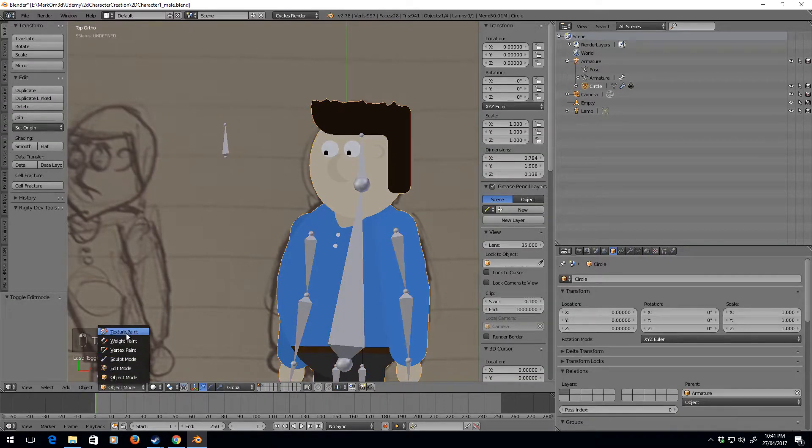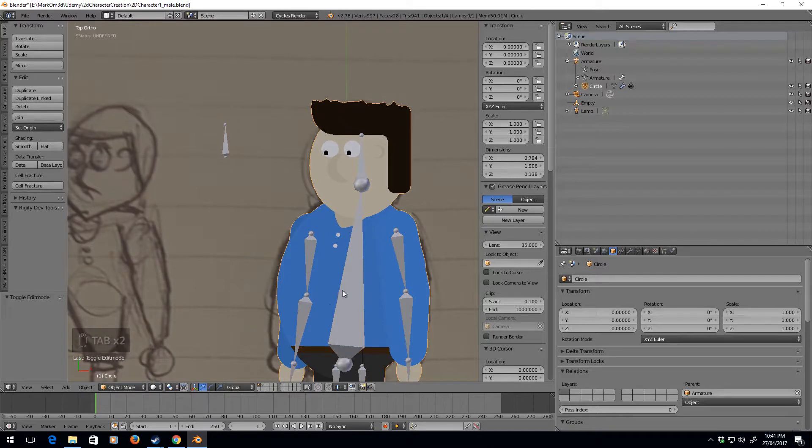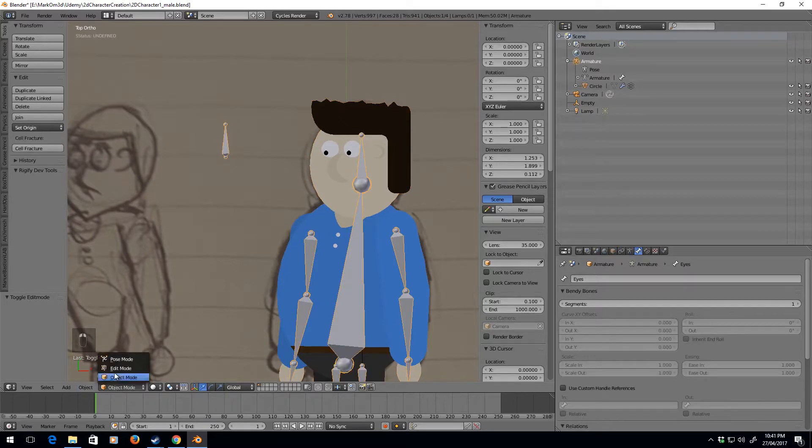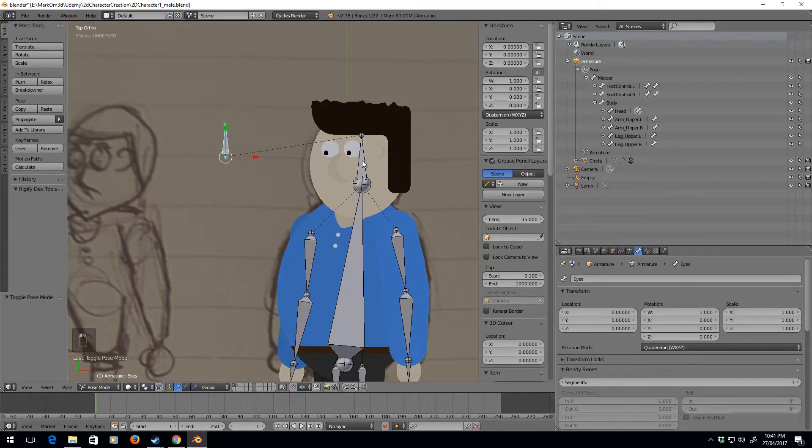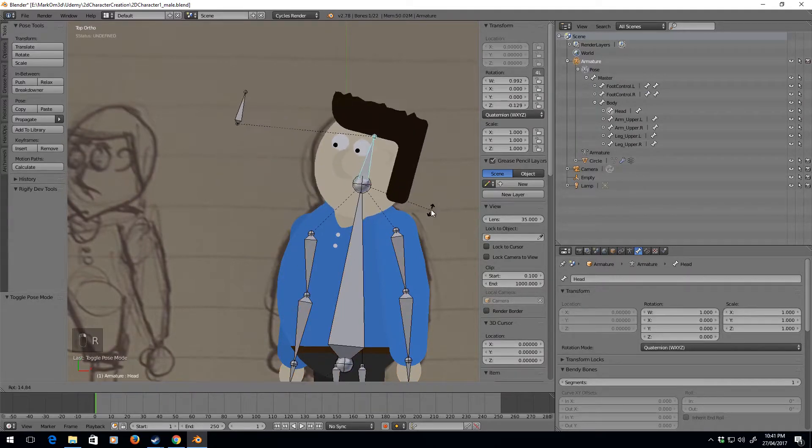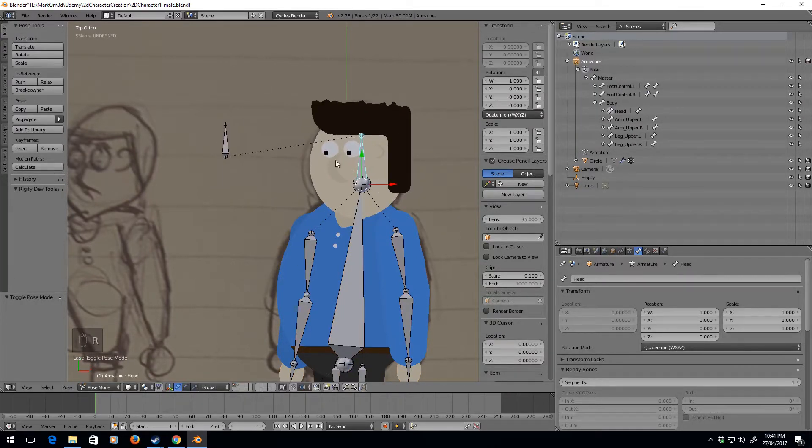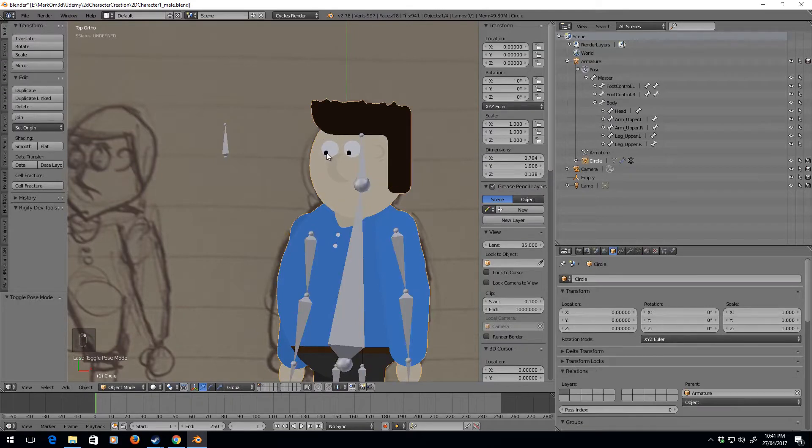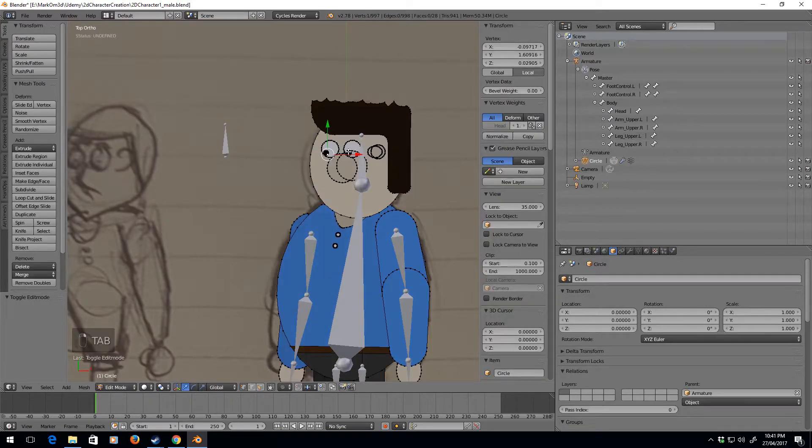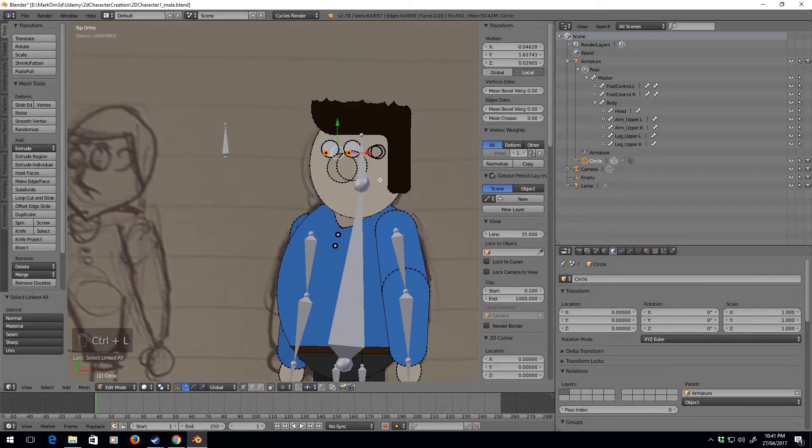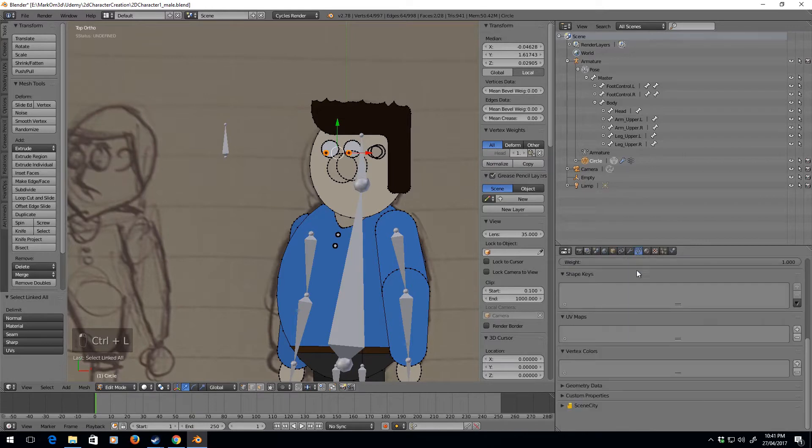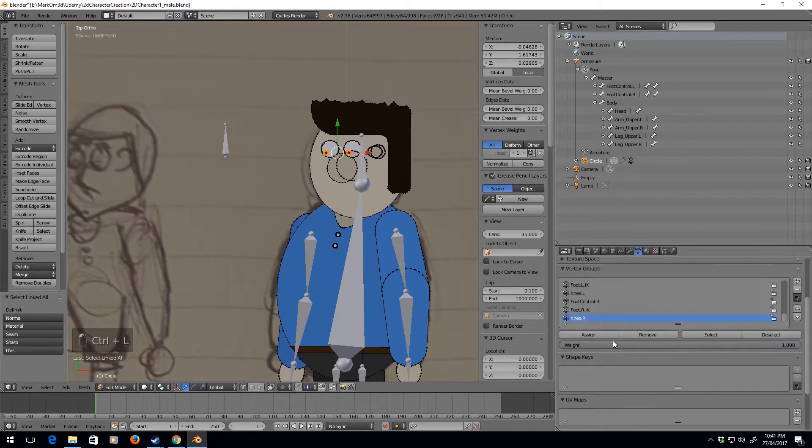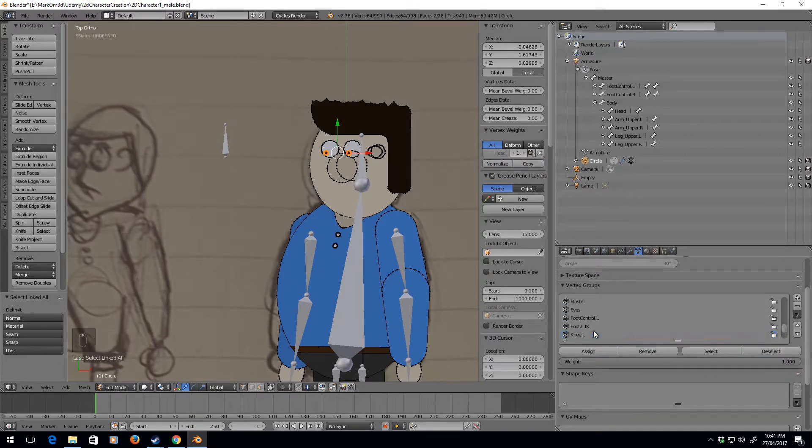Let's just make sure that everything is still connected. What we need to do is go into the mesh, select the eyes, control L, let us remove from the head.